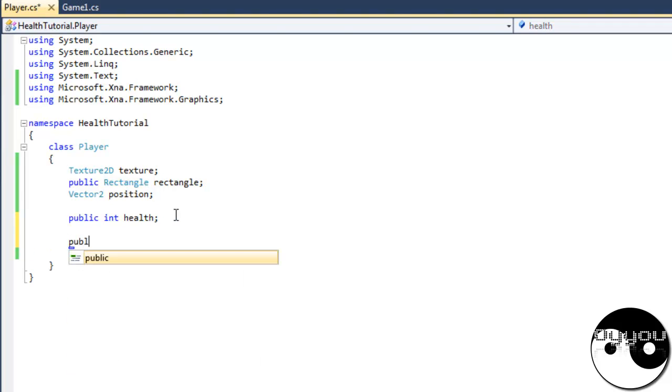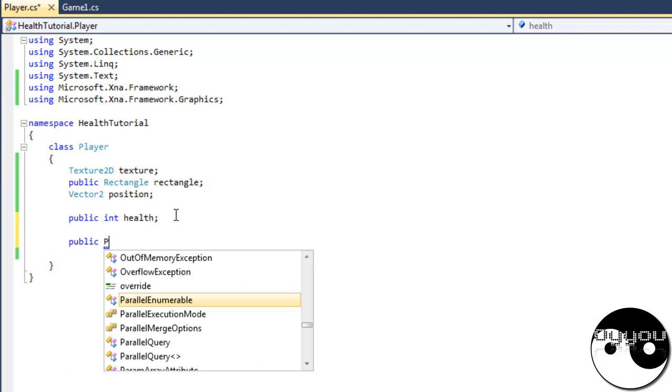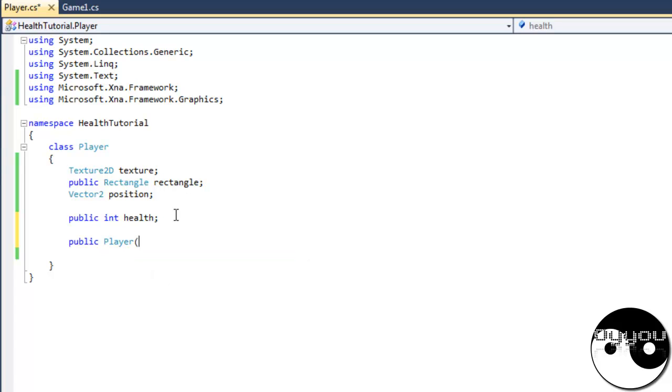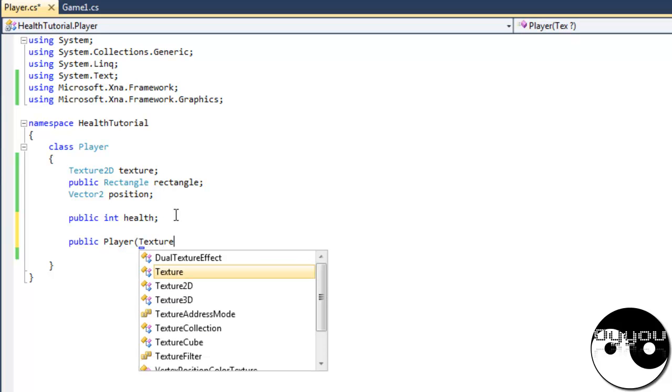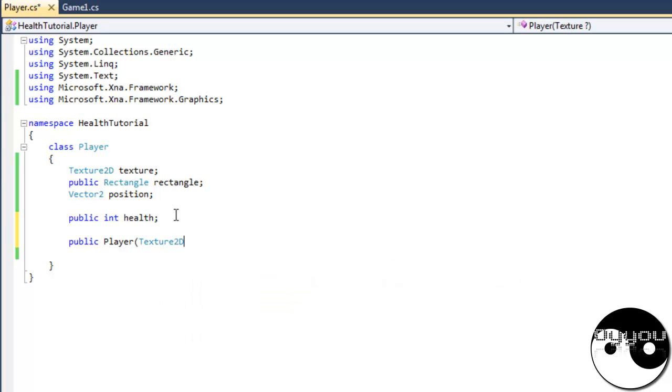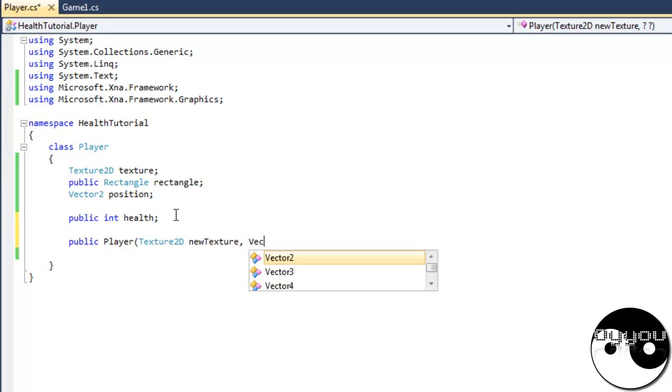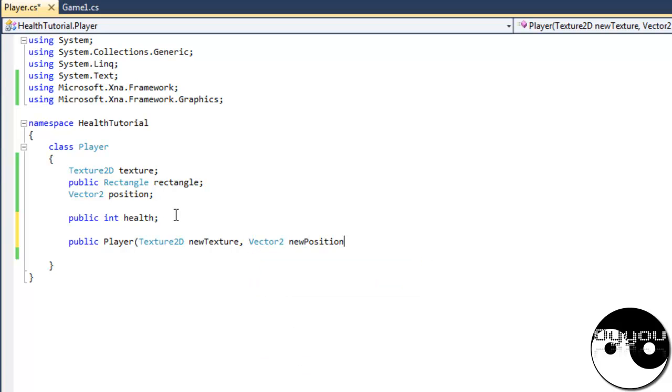Public player. Three parameters will be the texture, position and health. I don't like this. I don't like this new keyboard. I don't like it at all.